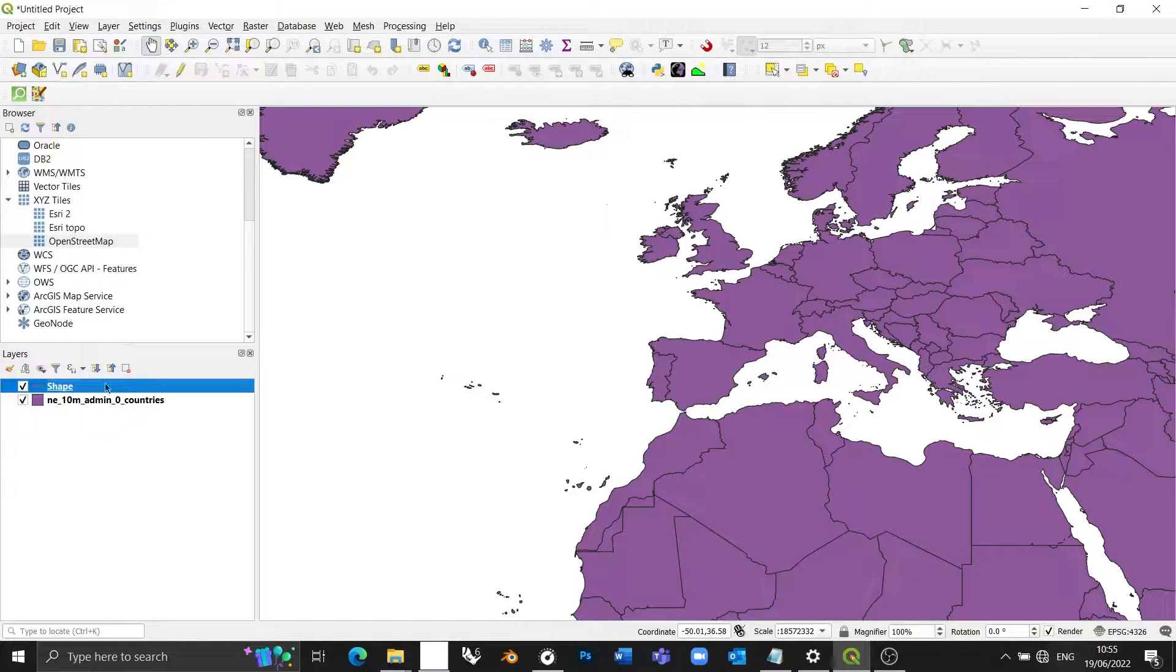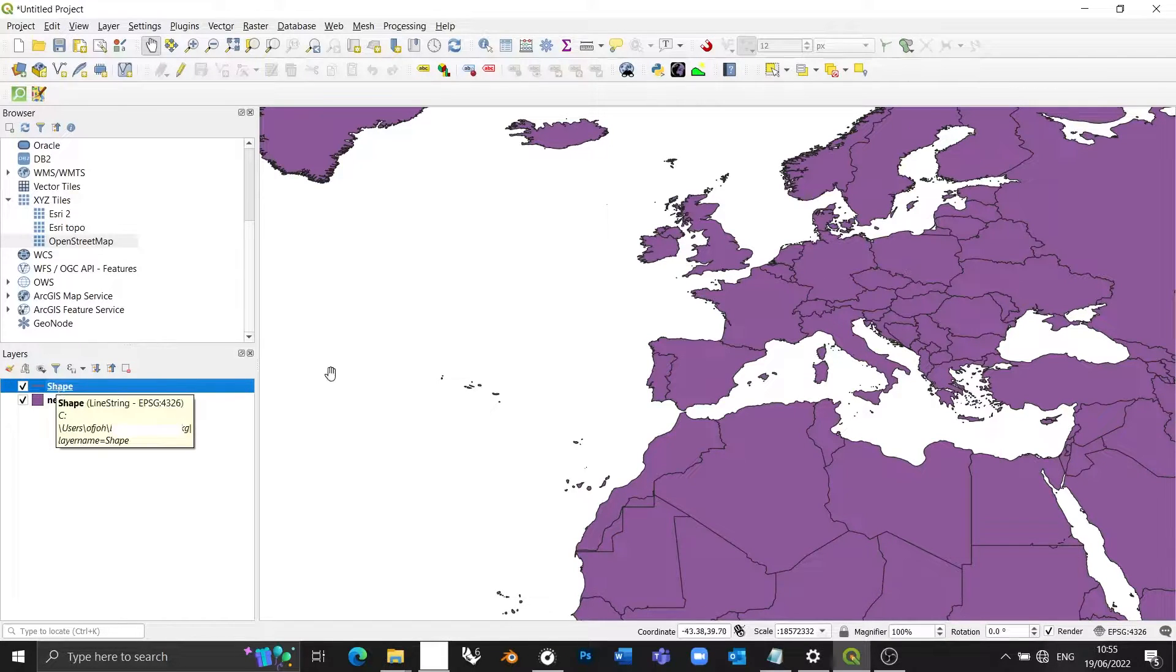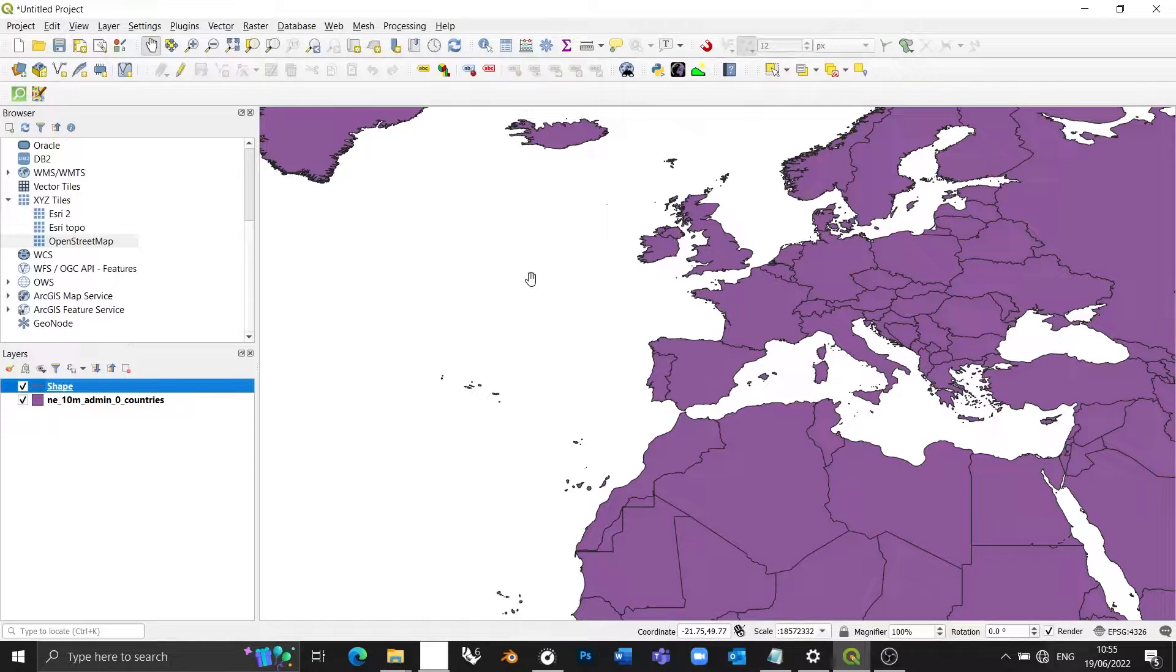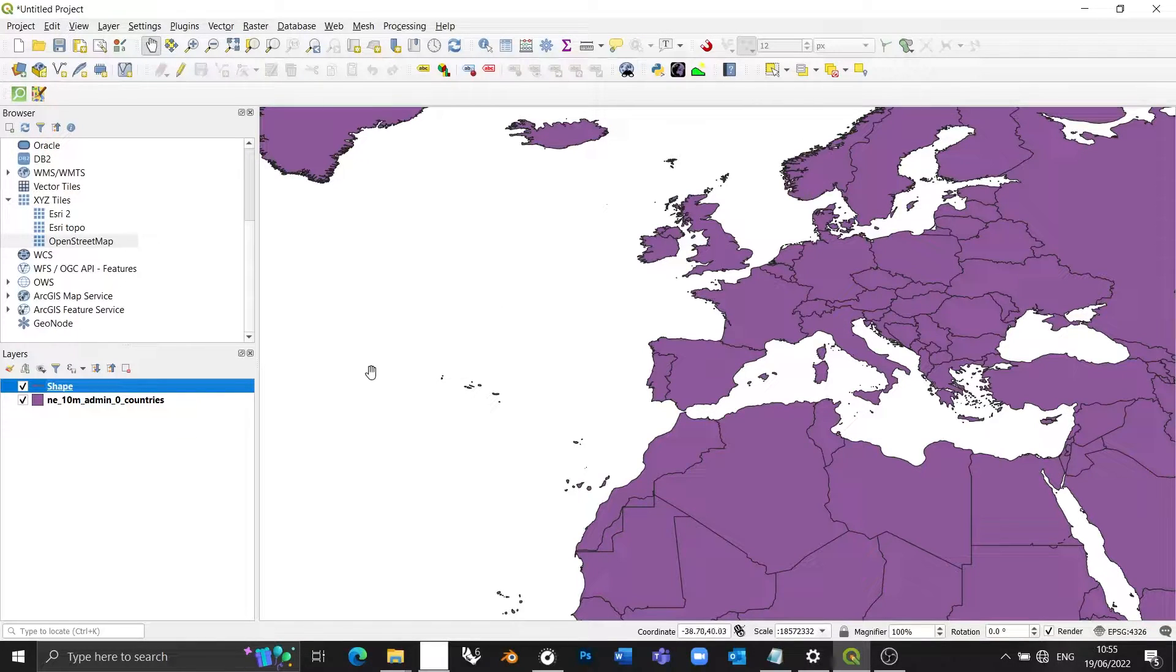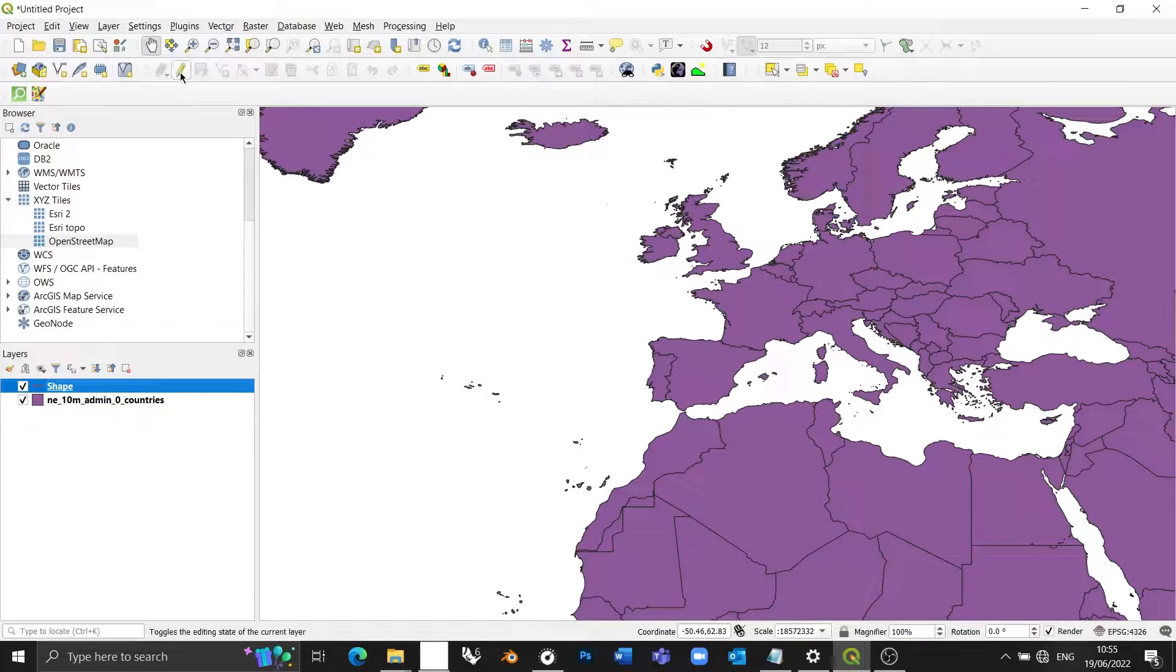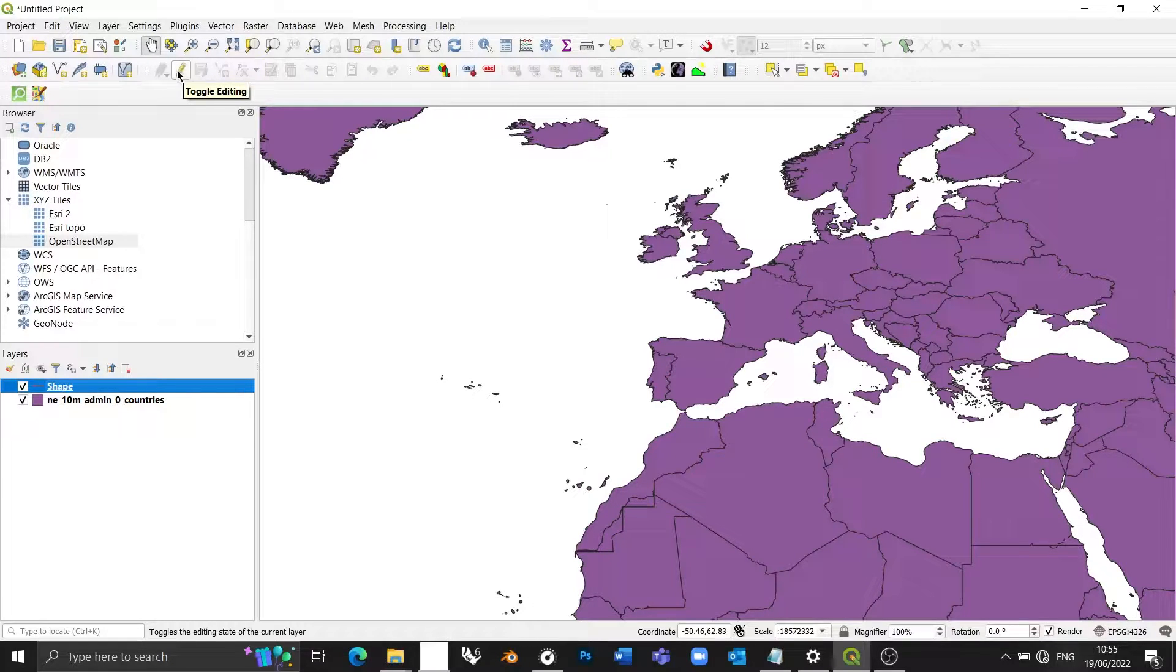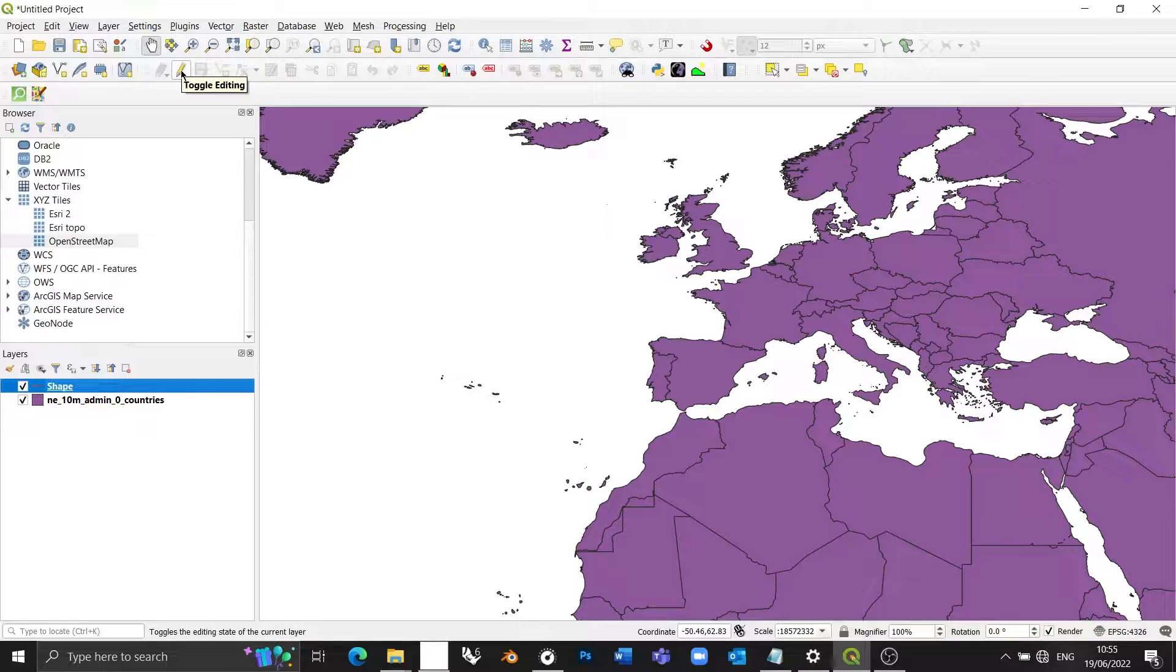Now I have a new layer in my layers panel over here called shape. The final thing I need to do in order to begin to draw is enable editing on this layer. So I'm going to actually make changes to the layer. In order to do that, I need to enable editing. And to do that, you press this yellow pencil icon up here, which says toggle editing.